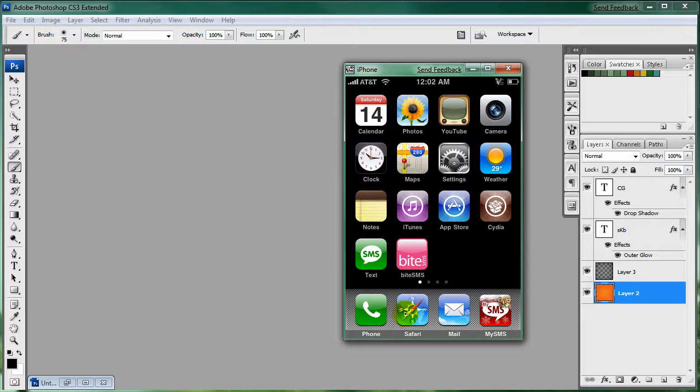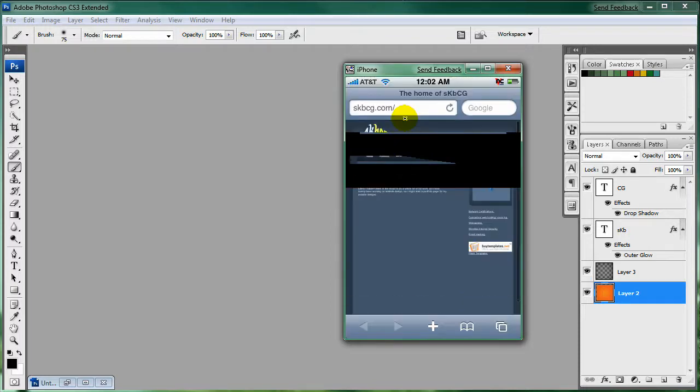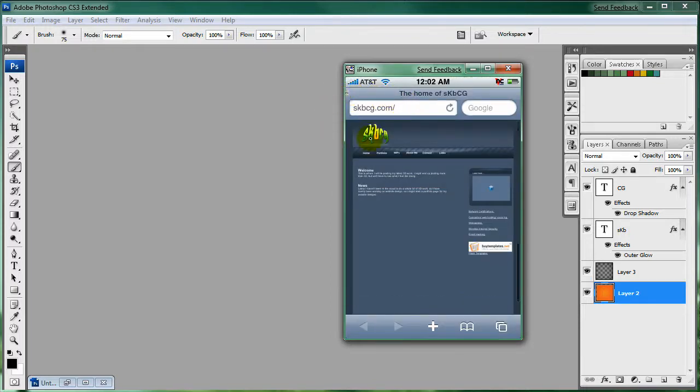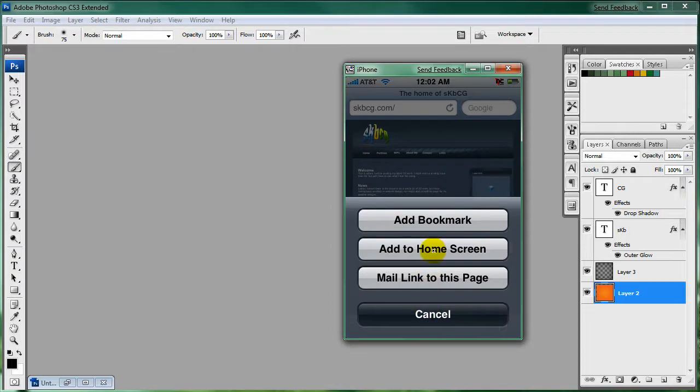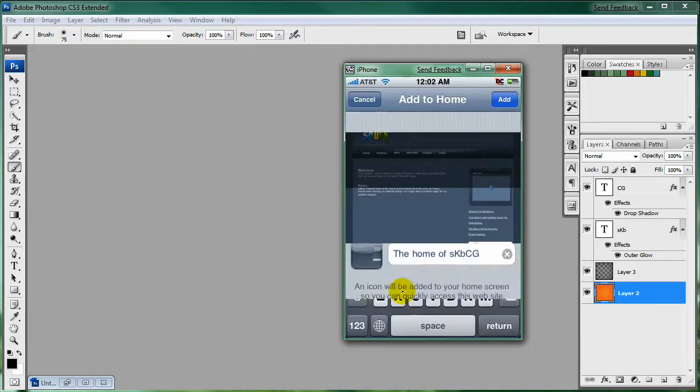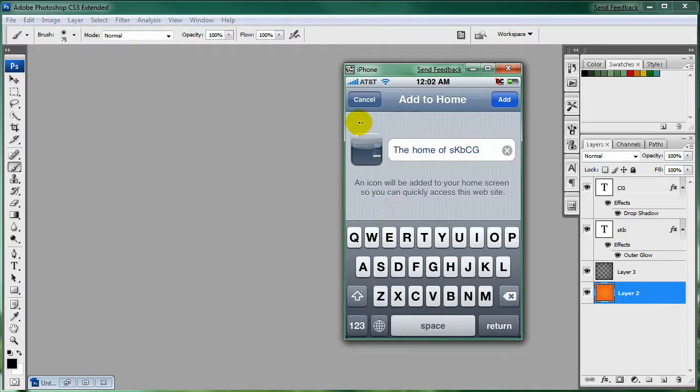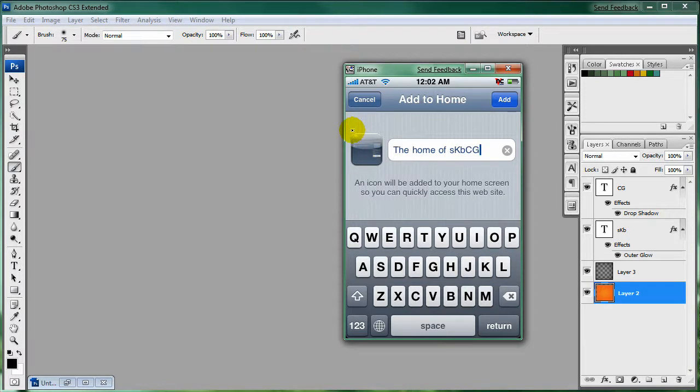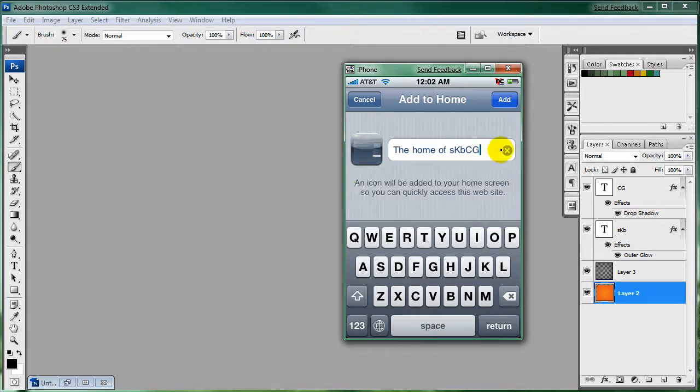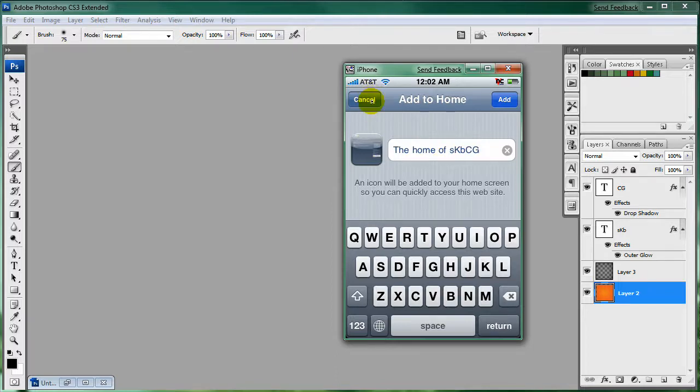Normally when you come into Safari and you go to your website and you click on the plus and add to home screen, this will come up and it will just take a default screenshot of the page that you're on and add a nice little gloss effect and slap it onto your springboard. But I think it looks pretty ugly and not professional.